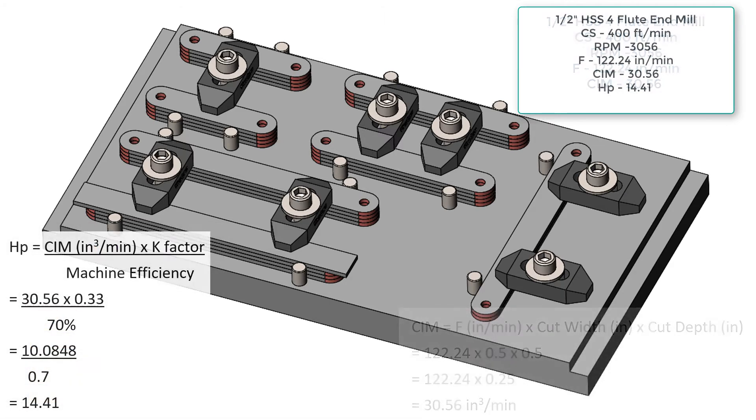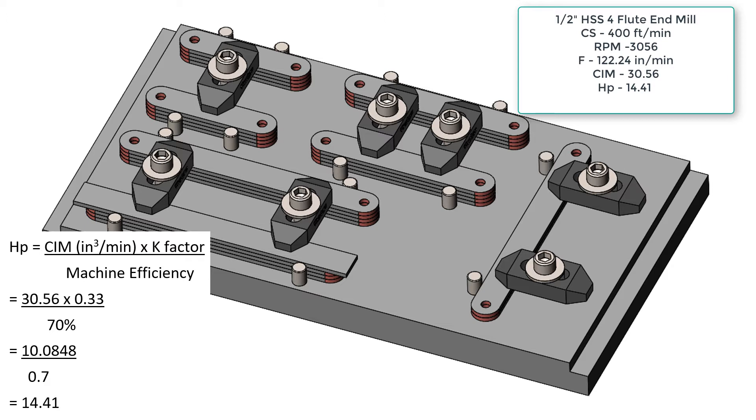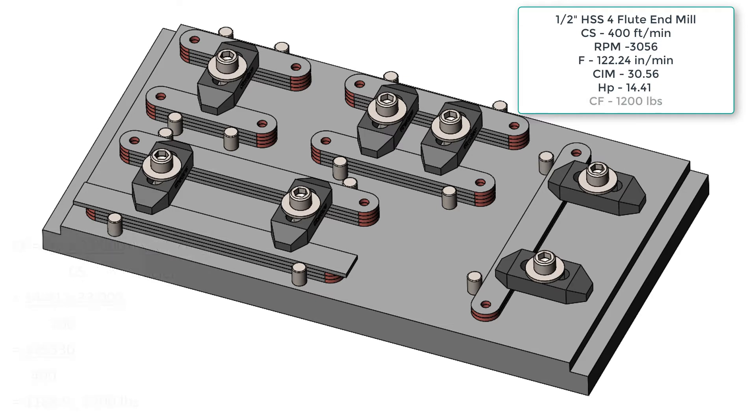Next, to calculate the horsepower, we multiply the 30.56 cubic inches per minute times 0.33, the machine K factor, and divide by 70% to get 14.41 required horsepower to cut this.